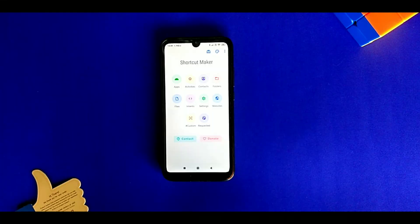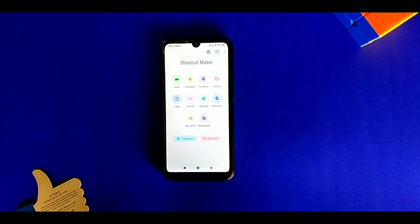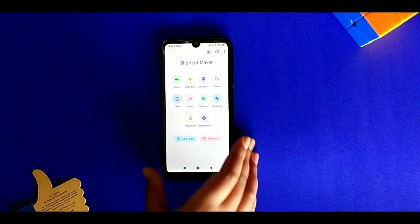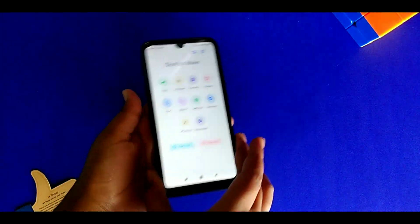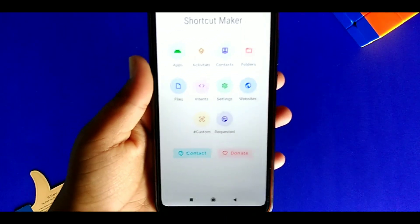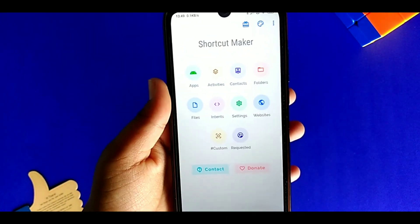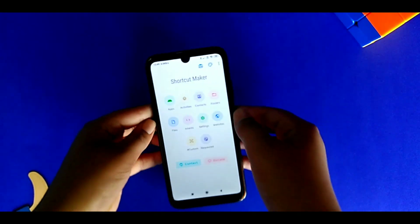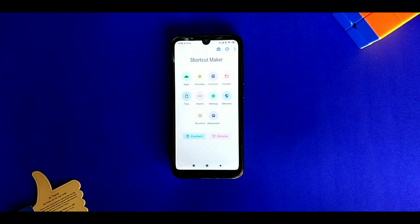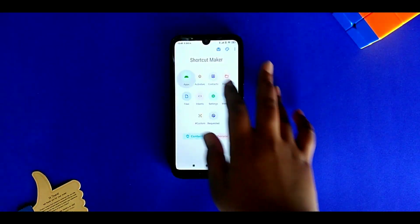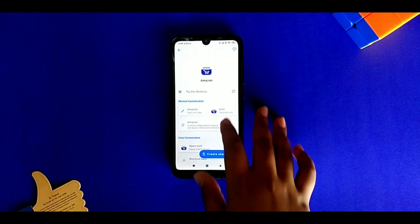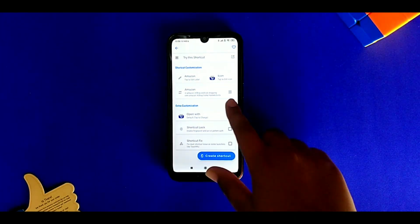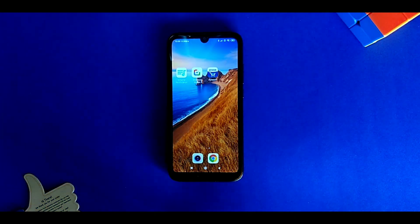This one is called Shortcut Maker. The name suggests what it does — it makes shortcuts to apps, folders, contacts, icons, and a lot more. You have to select the app, folder, or whichever you want, then you can customize them and add it as a home screen shortcut.